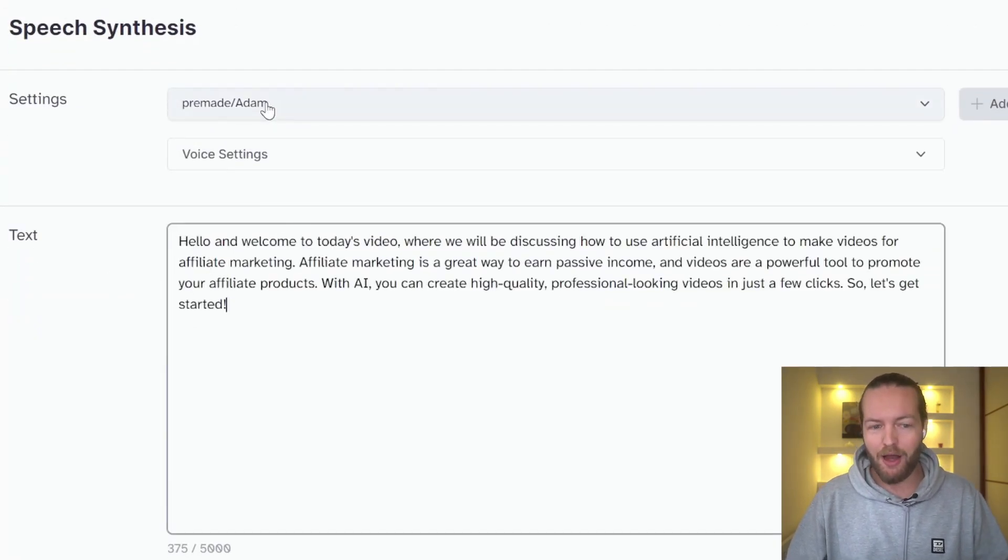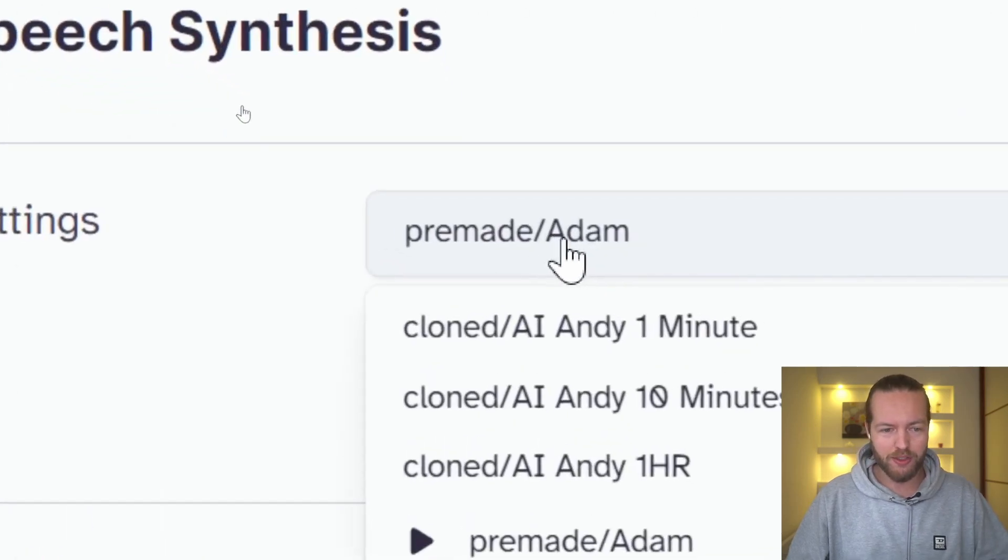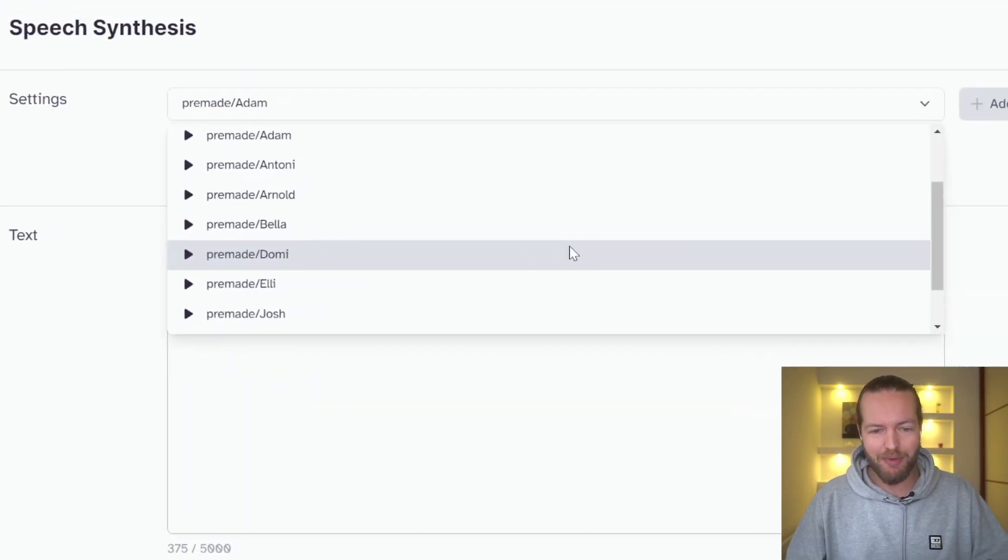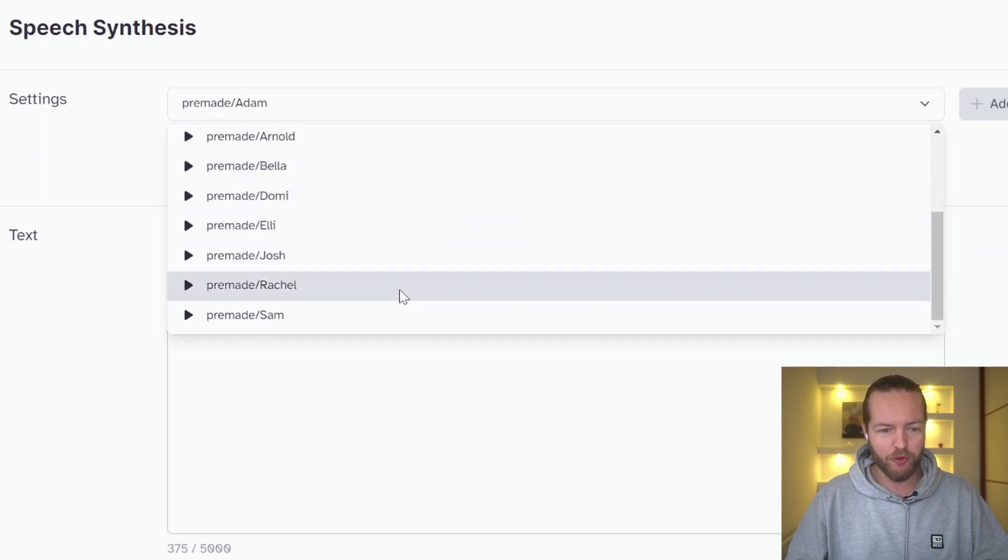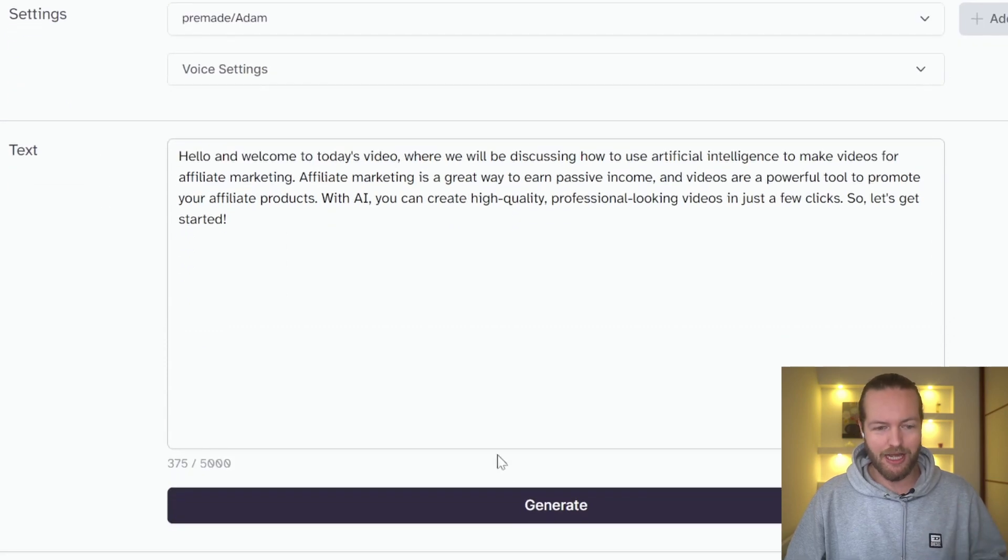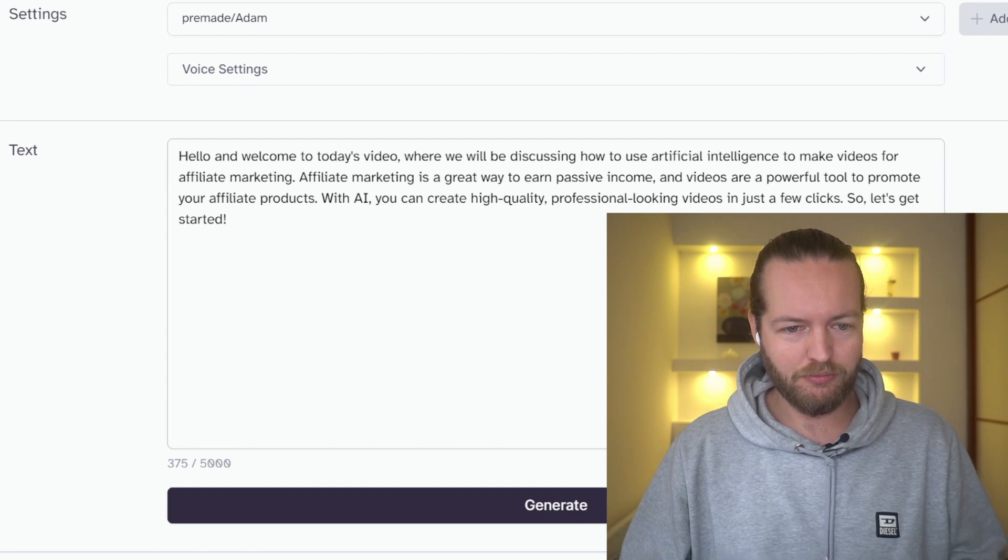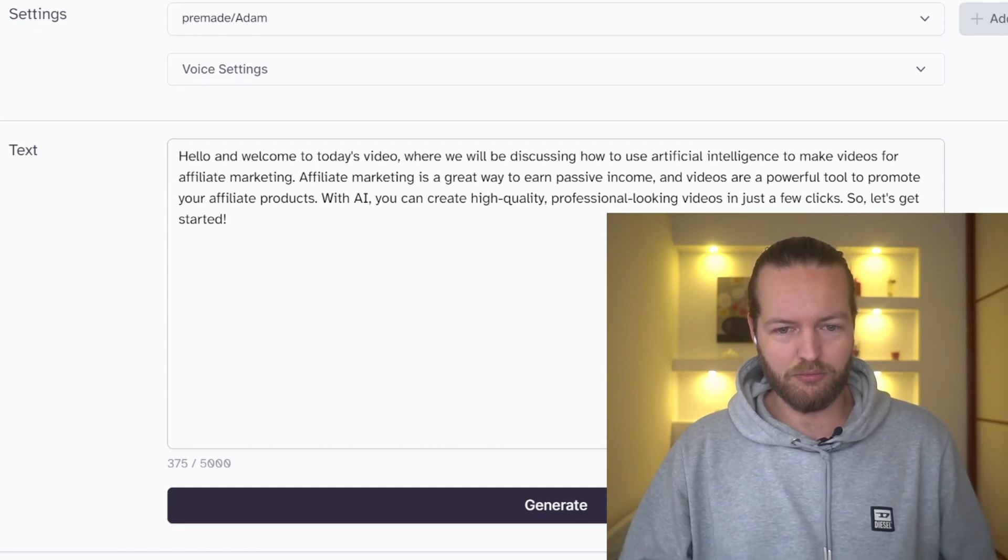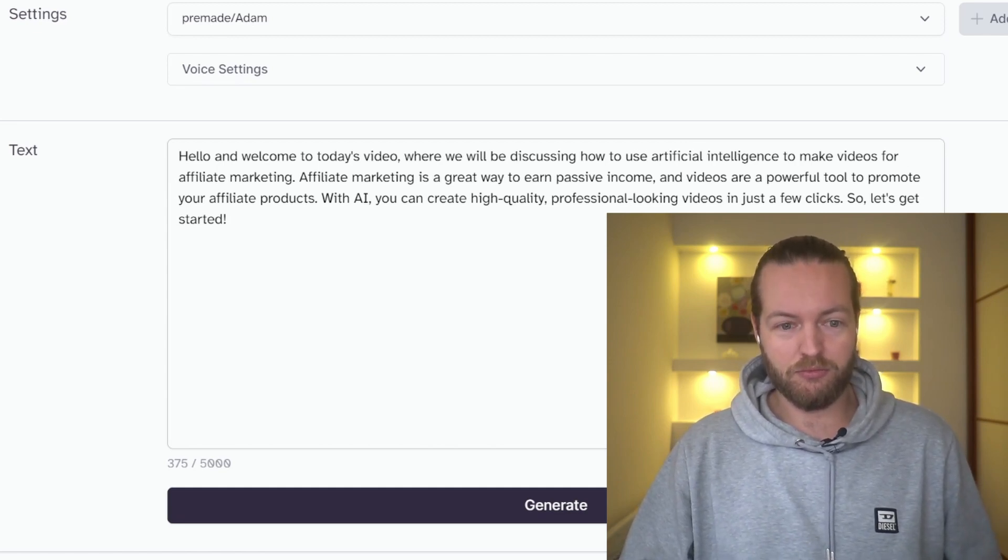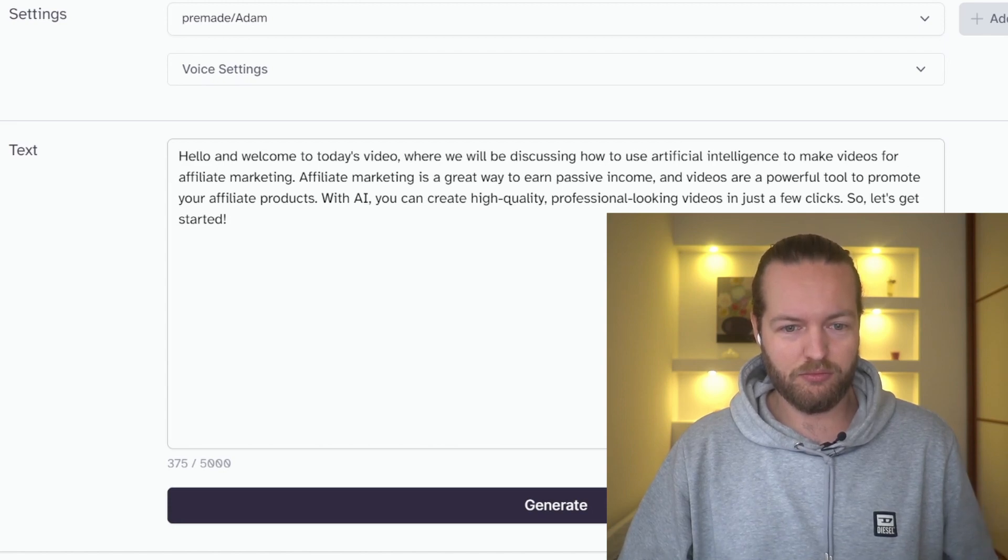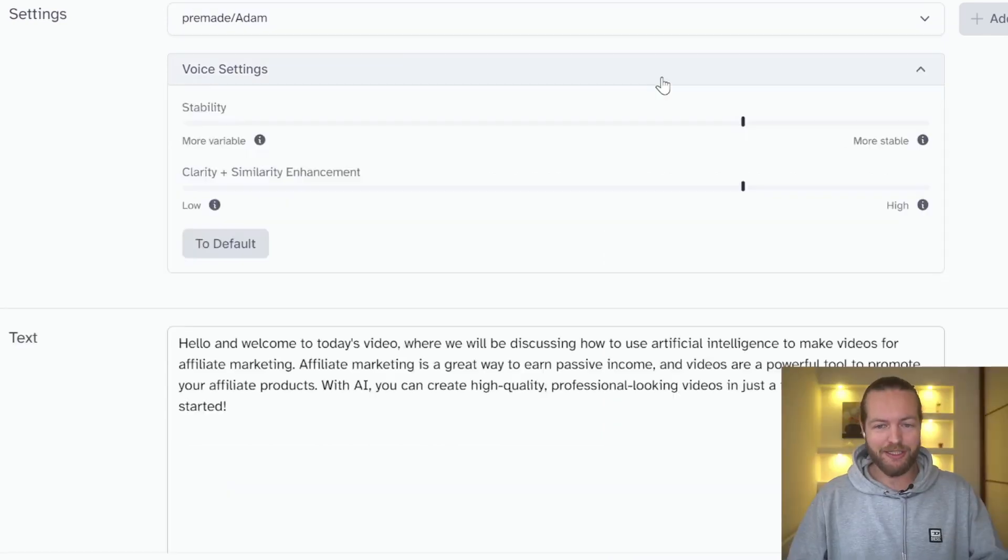And I want to show you first the pre-made voices. So there's many different pre-made AI voiceovers that you can already just plug and play, which really sound good, or you decide. Hello and welcome to today's video where we will be discussing how to use artificial intelligence to make videos for affiliate marketing. Affiliate marketing is a great way to earn passive income. That was the first.